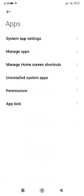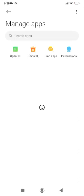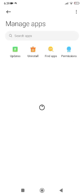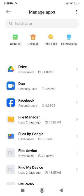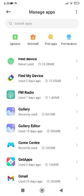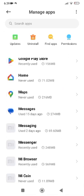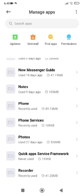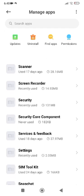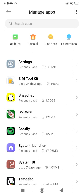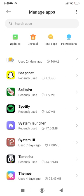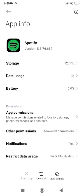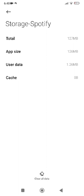Tap on Manage Apps, then scroll down and find Spotify, since you are dealing with an issue related to Spotify. Scroll down to Spotify, tap on it, and then tap on Storage.